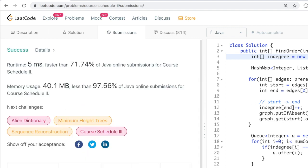Thank you for watching. I'll cover one more example on topological sort so you can understand the concept well and apply it in other algorithms. Please like this video, subscribe to the channel, and share it with your friends.